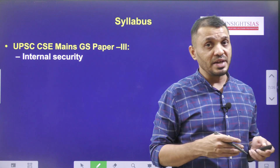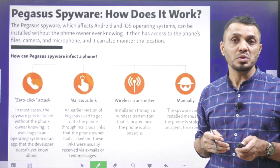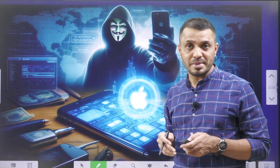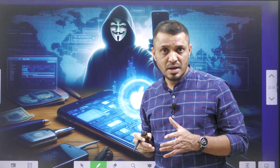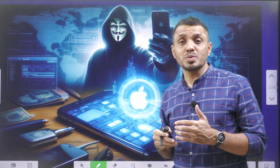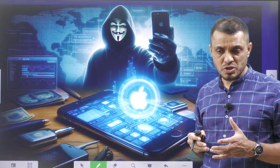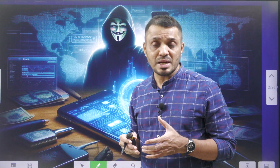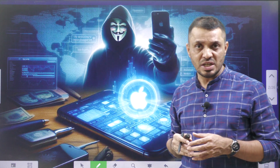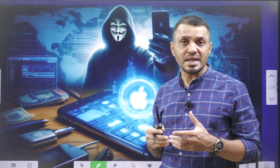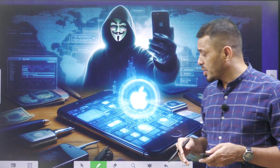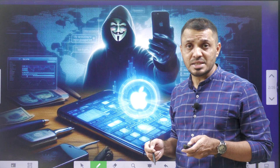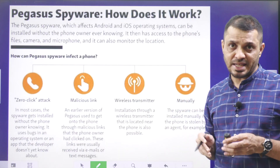Now we'll try to understand various types of terminology related to this kind of cyber attack. The world is interconnected and we are using quite a lot of digital devices. Information is wealth and the majority of information is stored in digital devices, so cyber attacks are getting significance. We'll try to understand what are the different types of attacks.